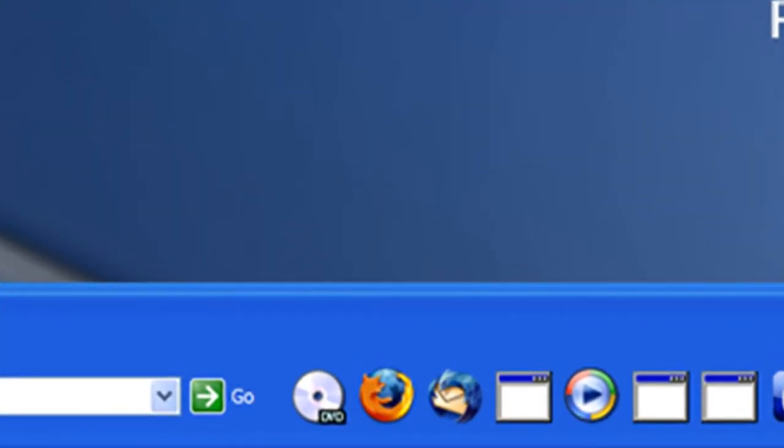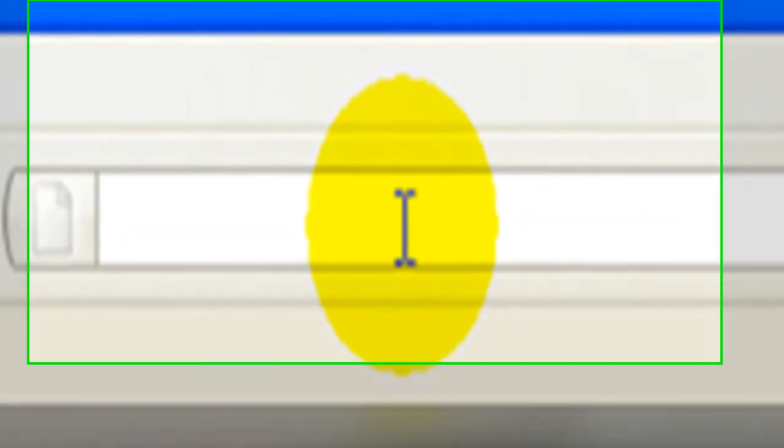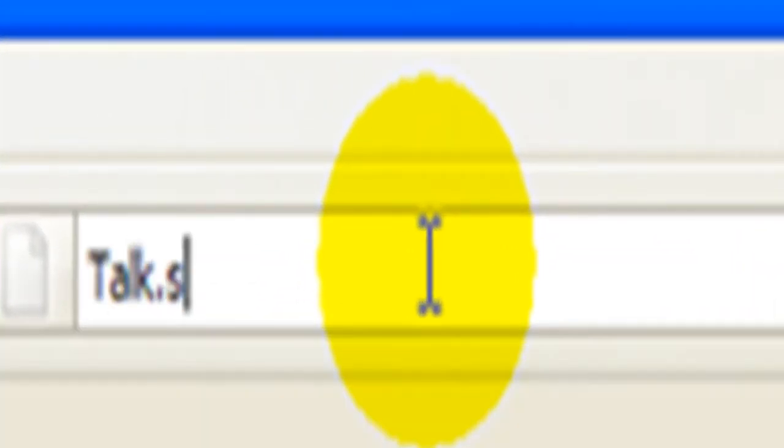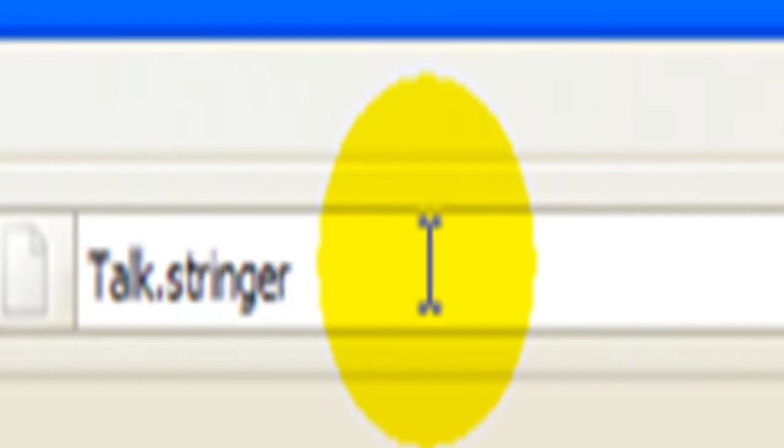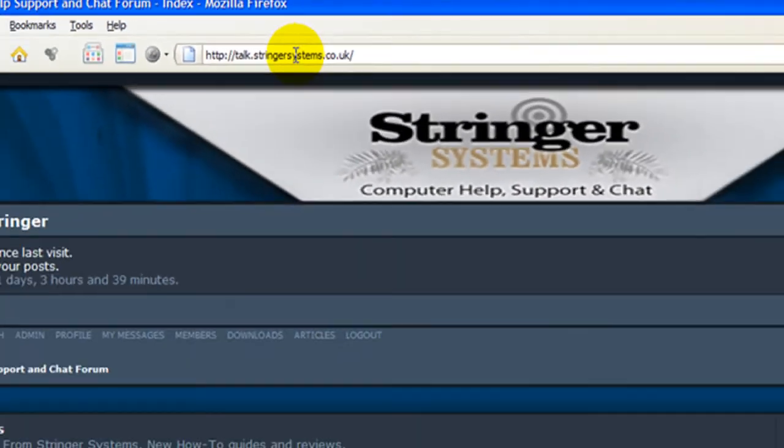Open your favourite internet browser and go to torq.stringersystems.co.uk. We have the plugins listed on our site or you can use a search engine to find them.